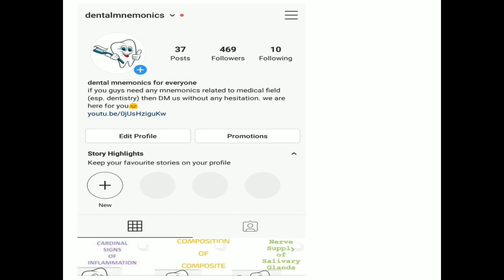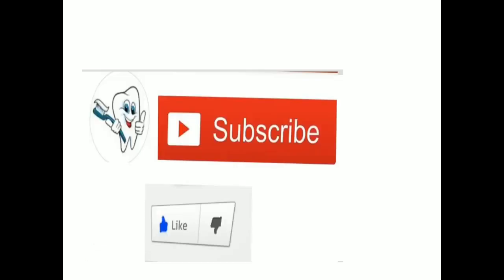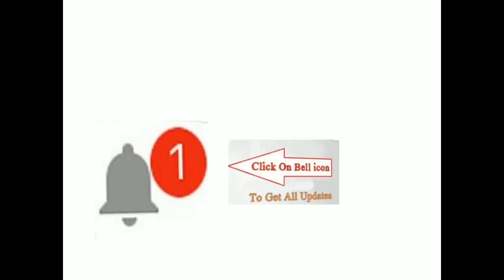I hope this video is clear. If you have any confusion, you can rewind the video. Also visit our Instagram and Facebook pages with the same name — links are listed in the description box. Don't forget to hit the like and subscribe button and press the bell icon to get all updates. If you need any help or mnemonics in any dental field, let us know in the comment section. Thank you.